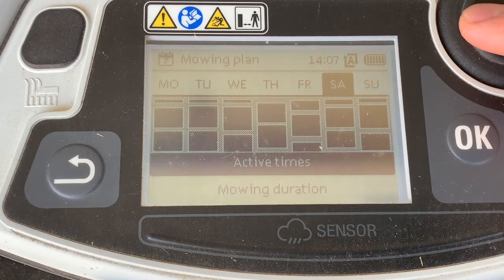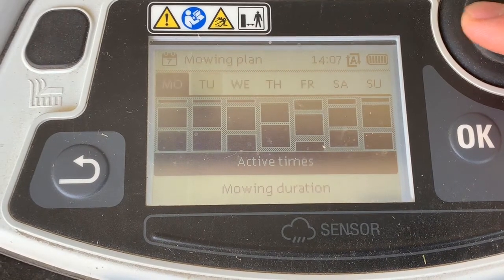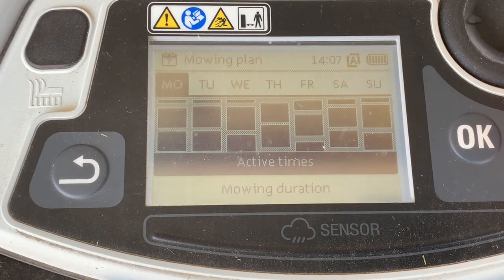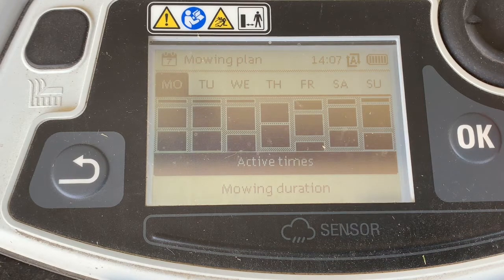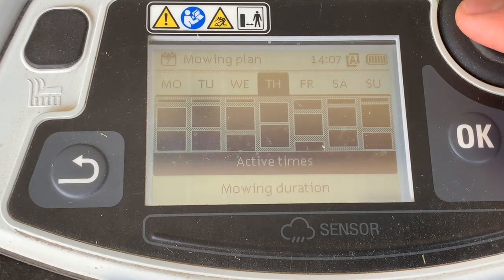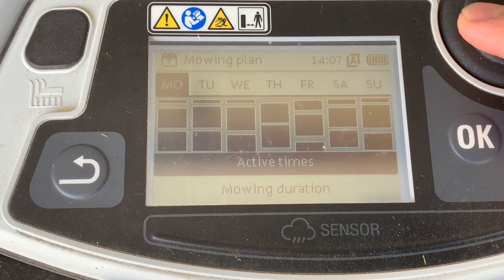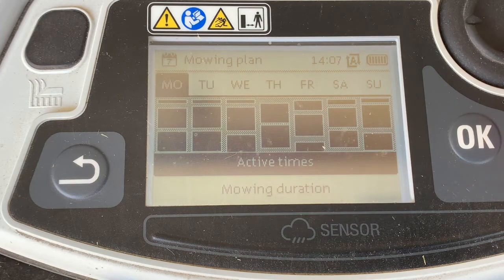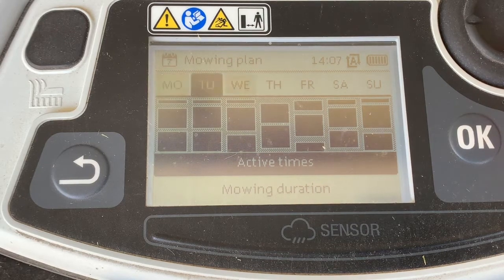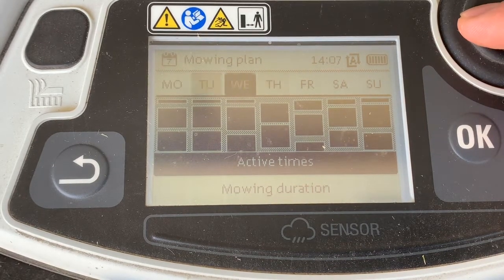Here's a breakdown of the current active time schedule for each day. Each day shows three columns, except for Thursday which only has two, meaning there are three active times for each day except Thursday which only has two active times.